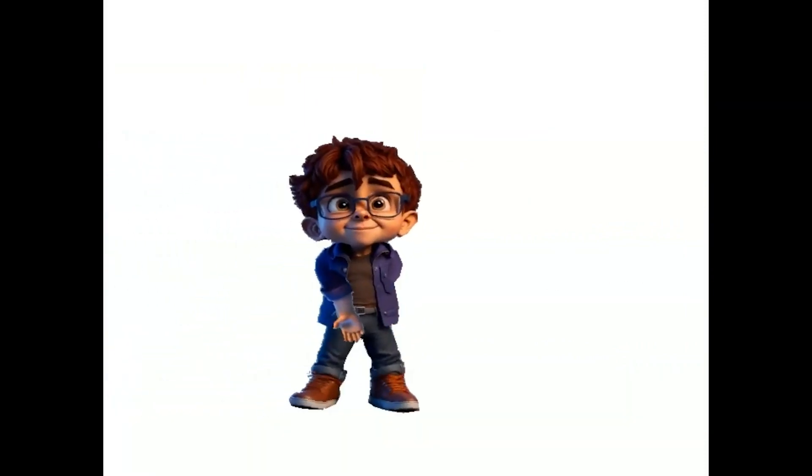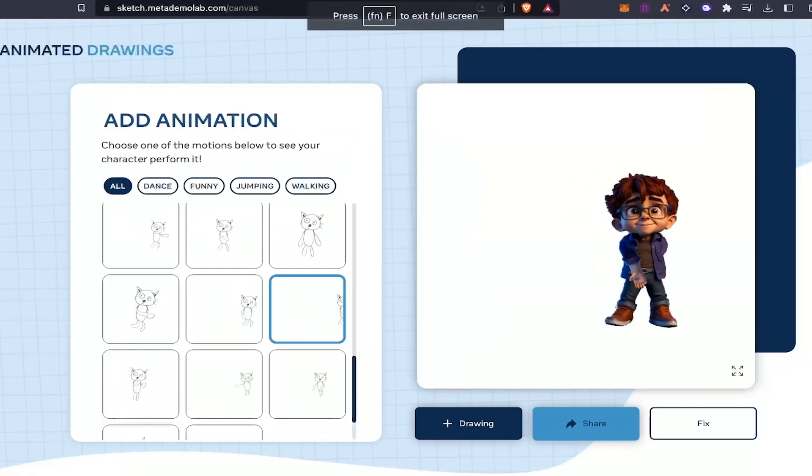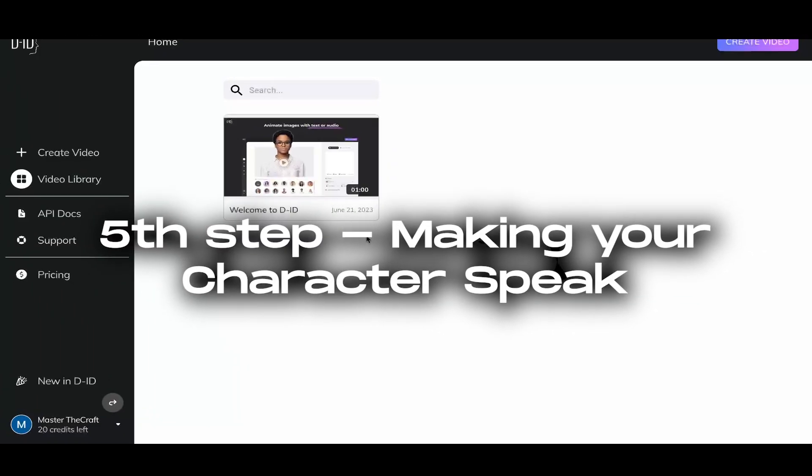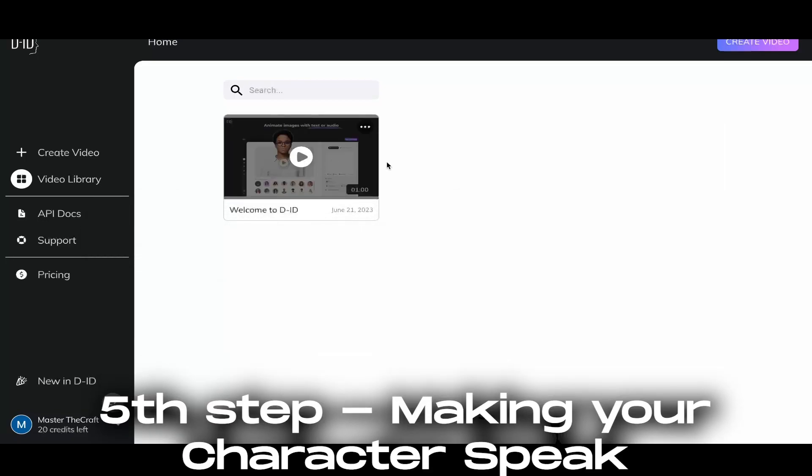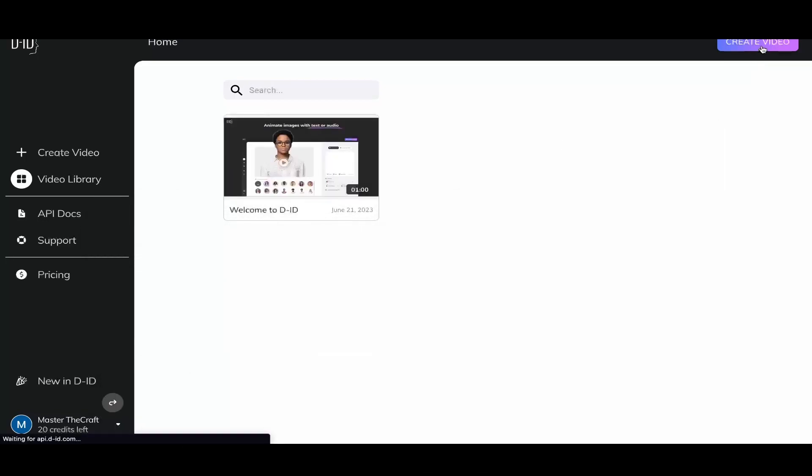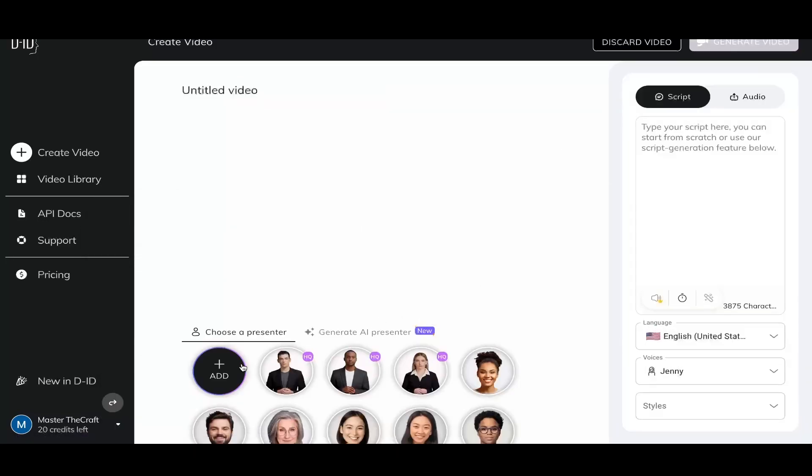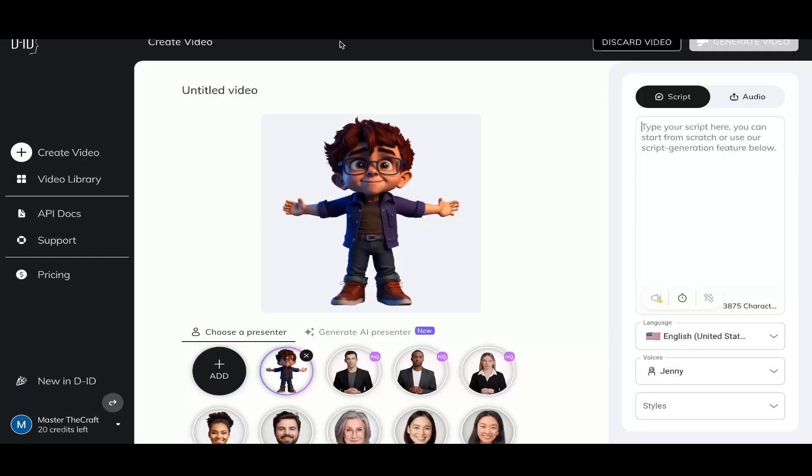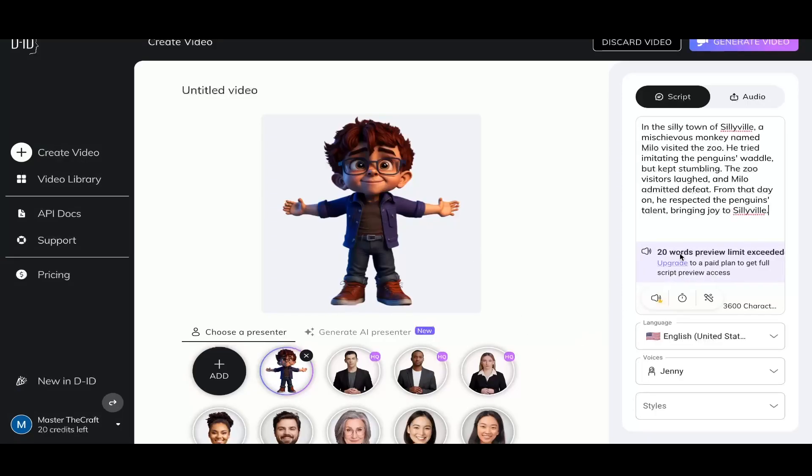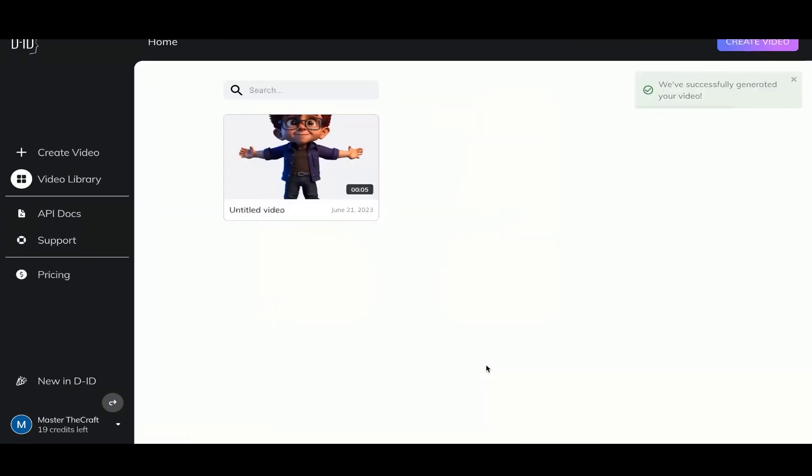Now it's time to move on to the next part that is making your character speak. Now for that, you have to come to Studio D.I.D. I will provide the link in the description. Now you just have to upload your character and write the script which we just took from ChatGPT. There is a word limit here but don't worry, you can just do it sentence by sentence or you can just buy a paid subscription for it.